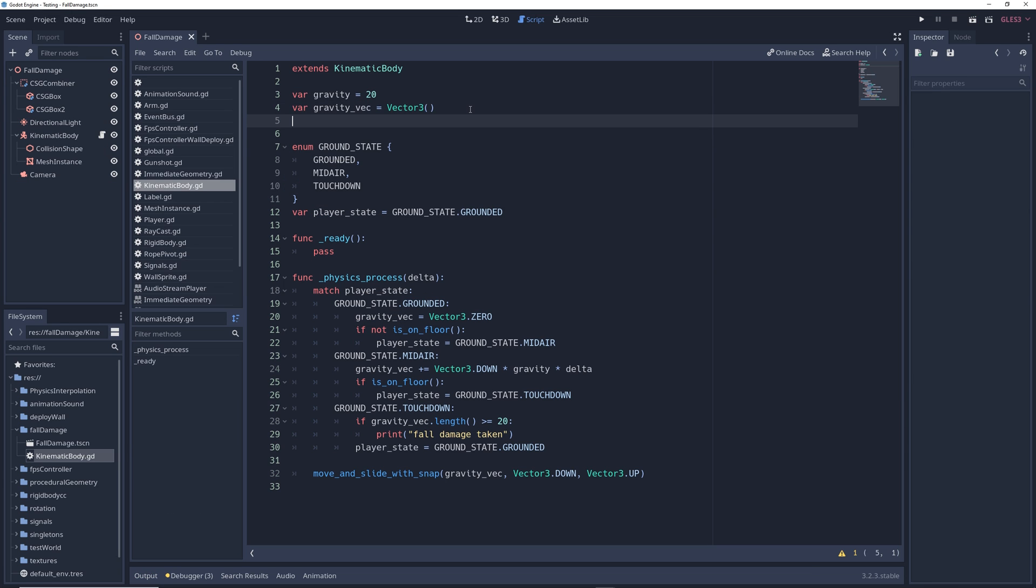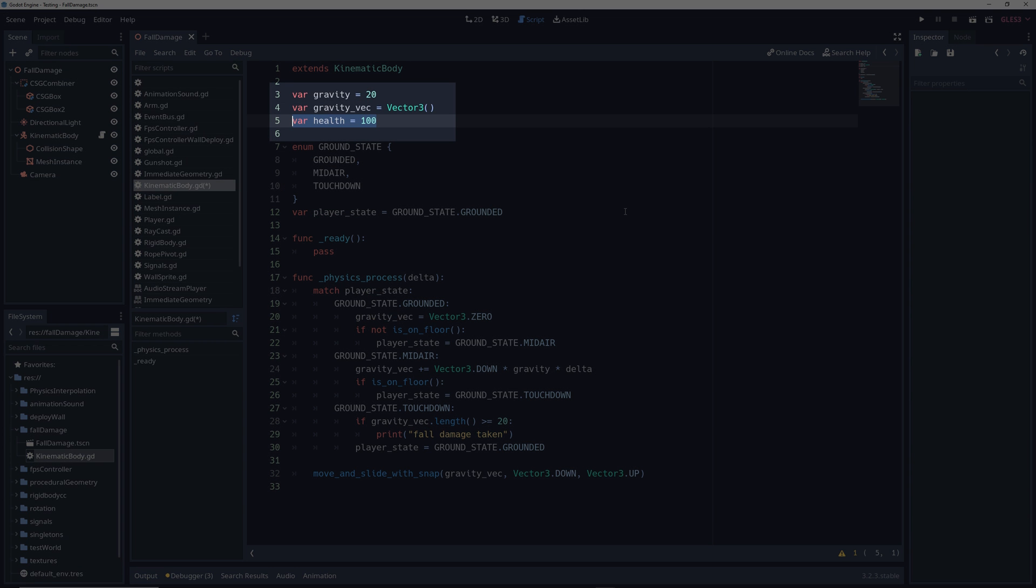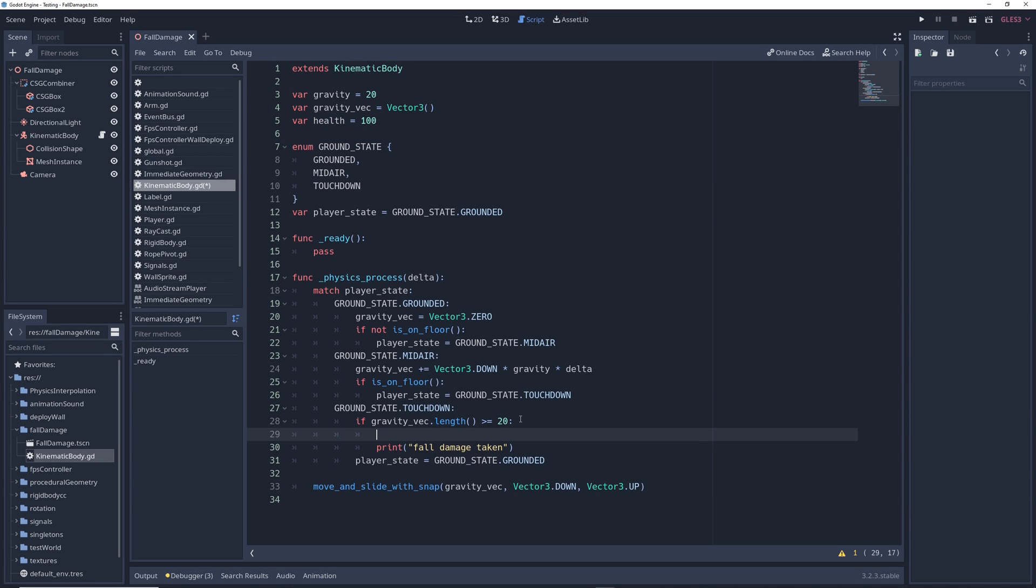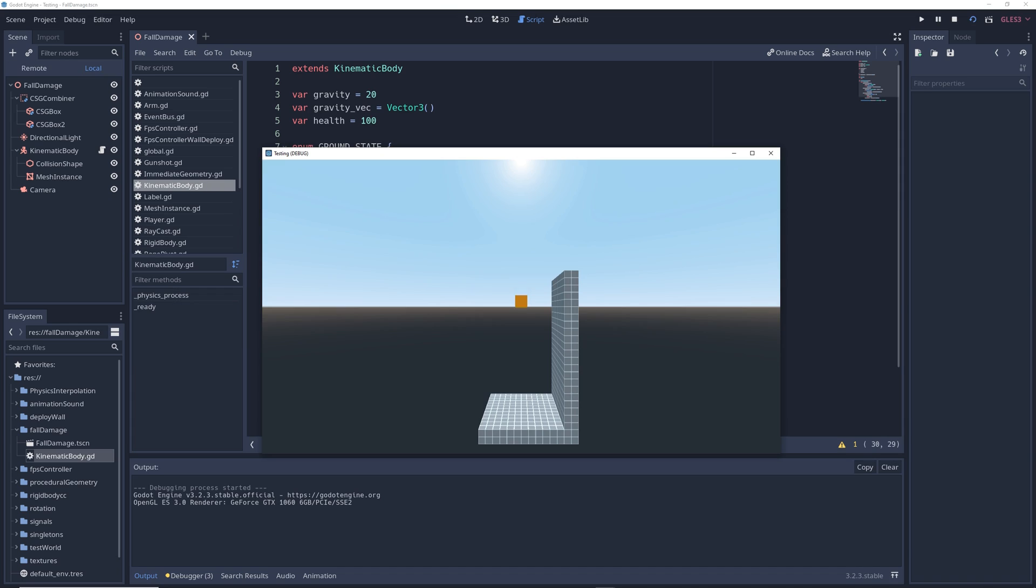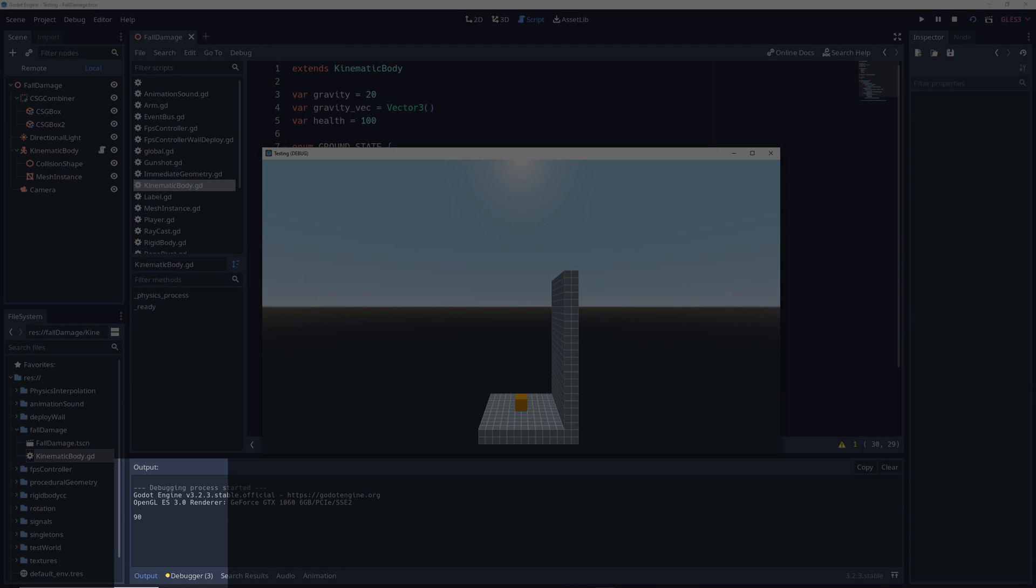So let's say our character has a health variable with 100 health. We can just write health minus equals 10 and change this print message to health. And when we run the game, when the player hits the ground, we can see it now only has 90 health.